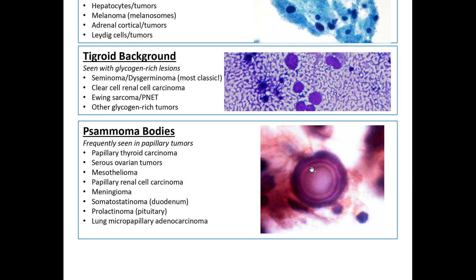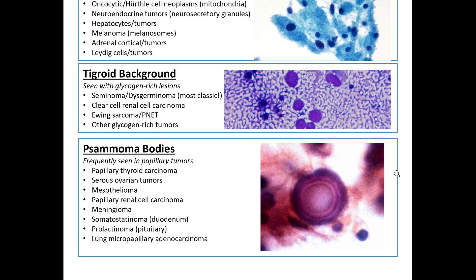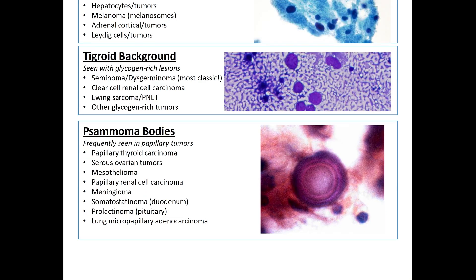Lastly, the classic psammoma bodies — very pretty concentric circles — frequently seen in papillary tumors. You can see them in papillary thyroid carcinomas along with those pseudo-nuclear inclusions, and also in serous ovarian tumors, mesotheliomas, papillary renal cell carcinomas, meningiomas, somatostatinomas, prolactinomas, and lung micropapillary adenocarcinomas. This was based on Kurt's Notes cytology basics PDF — an excellent, beautifully organized resource. Thanks for watching; if you enjoyed it, like and subscribe.